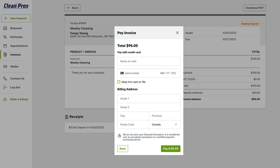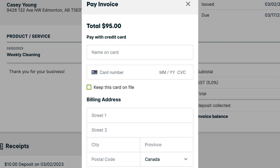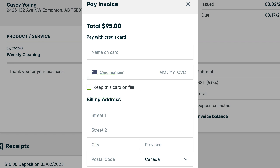When making a payment in ClientHub, clients can check a box to save their card on file for future use. This saves their card in the wallet section of ClientHub.